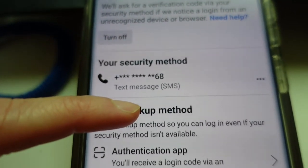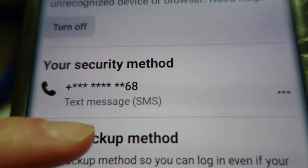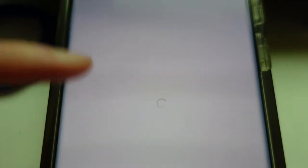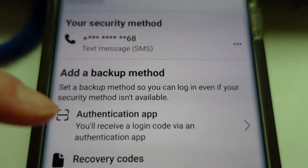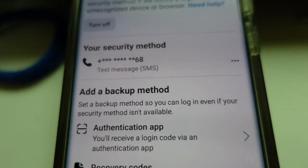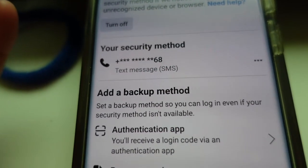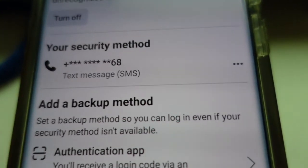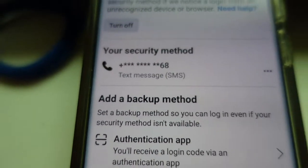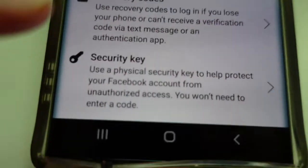We have to be careful because sometimes you put a lot of important messages in your inbox, so we have to protect it. It's really nice to have this because if there is a device that is not known to your account, it will detect it and send a message to your phone number.